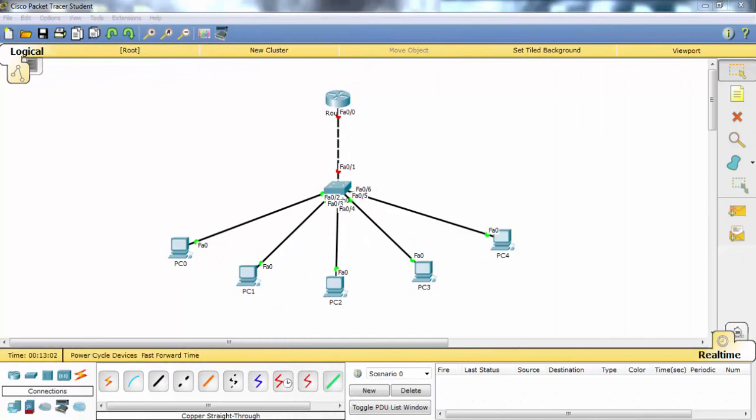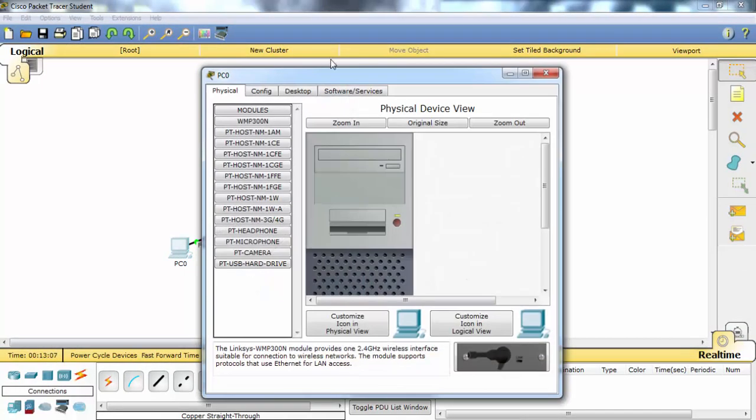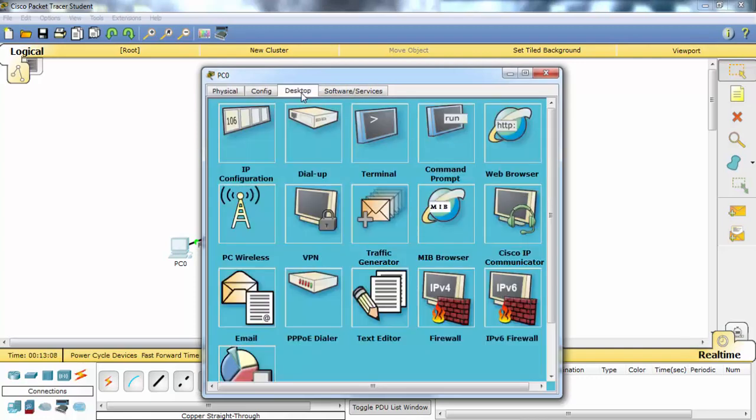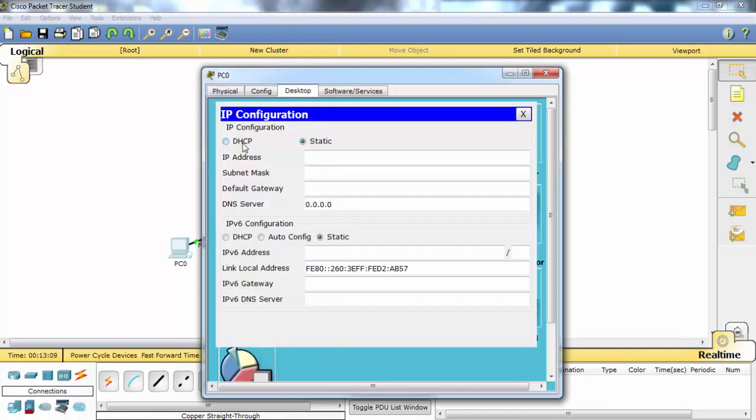Firstly, let's set our PCs to become a DHCP client. It's very basic. We will select DHCP from the IP configuration.